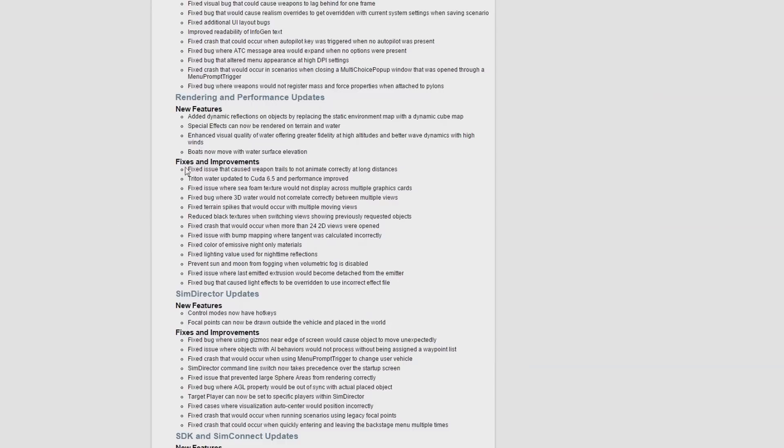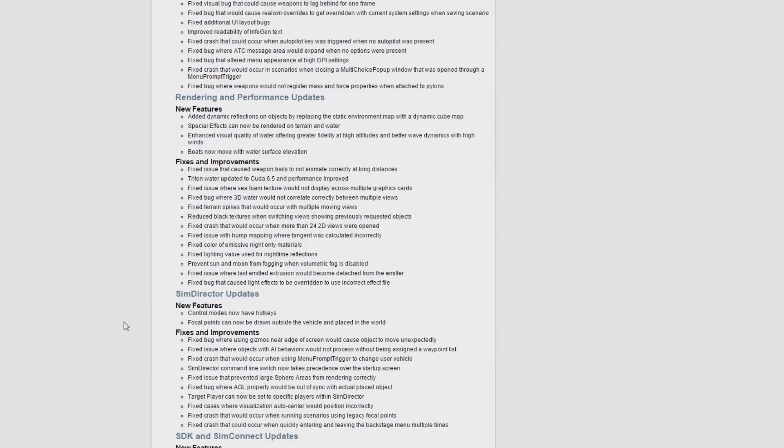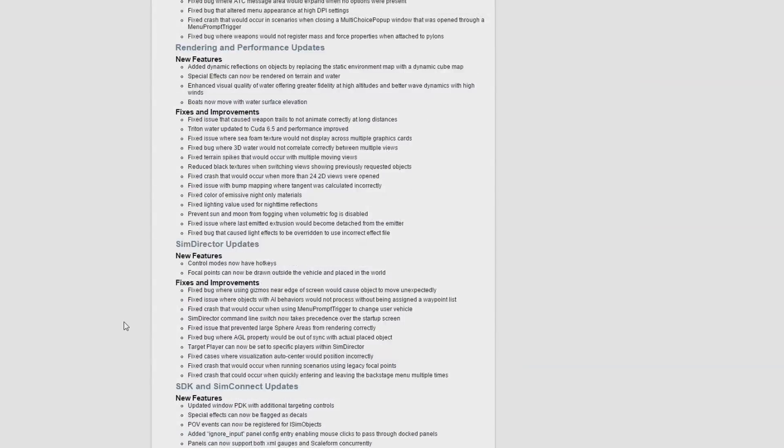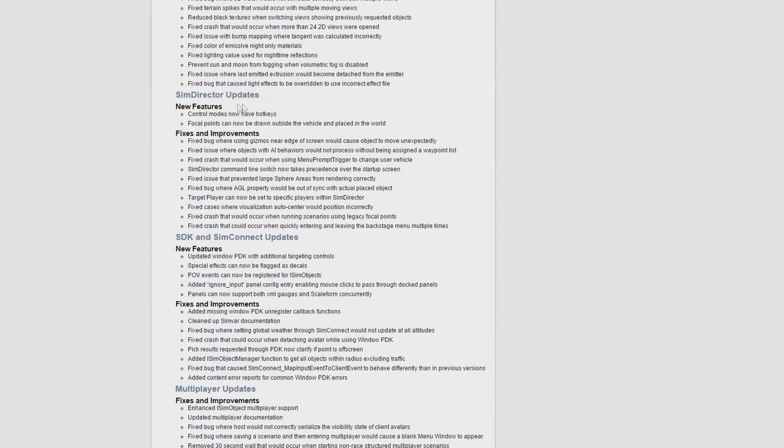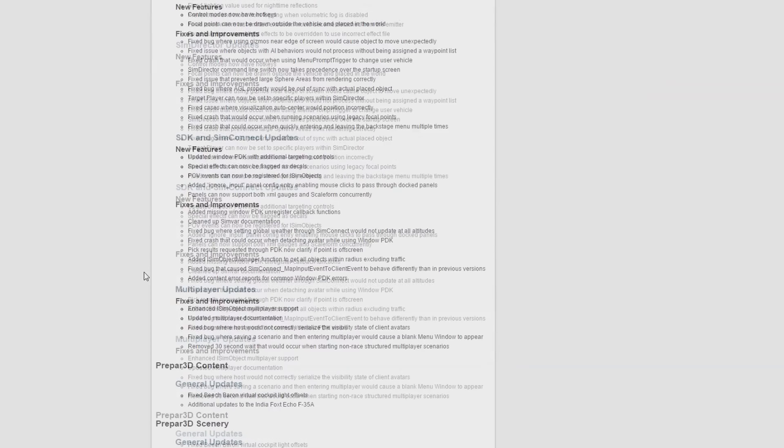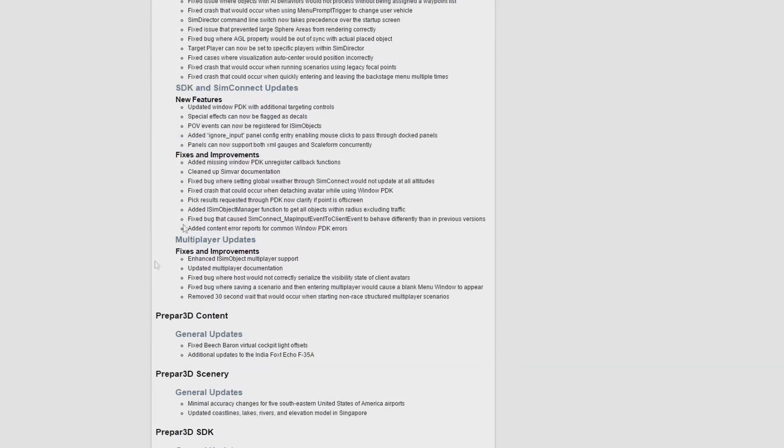The special effects can now be rendered on terrain and water, so that's obviously good for add-on developers. And they've improved the visual quality of water, particularly at high altitude, and the boats now move with the water surface elevation just to add a little bit more realism. And again they've added quite a few fixes and fixed some bugs and stuff like that. SimDirector updates, again, it's mostly bug fixes and a few added features, but nothing particularly of interest.